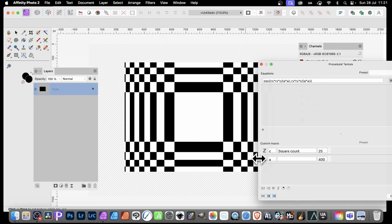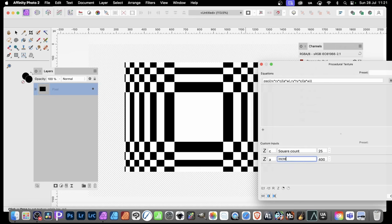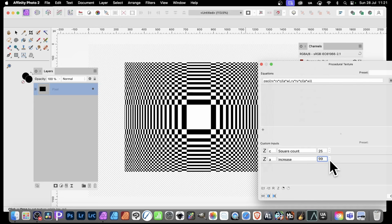One thing with the custom inputs, you've got Z there. You can give it a name. You can turn around and say, whatever, can't think of anything, increase. But if you go over here and then you use this, you notice you've got a little up and down. Click there.